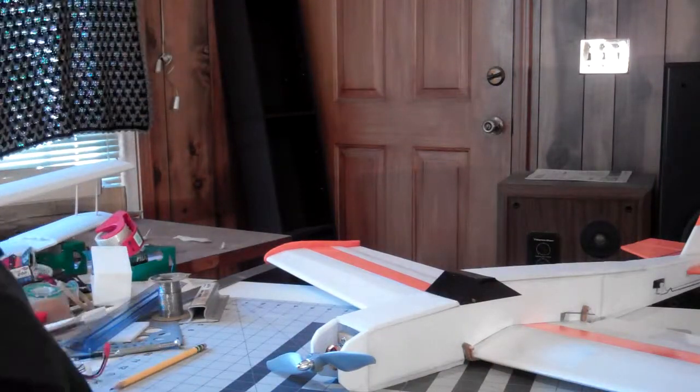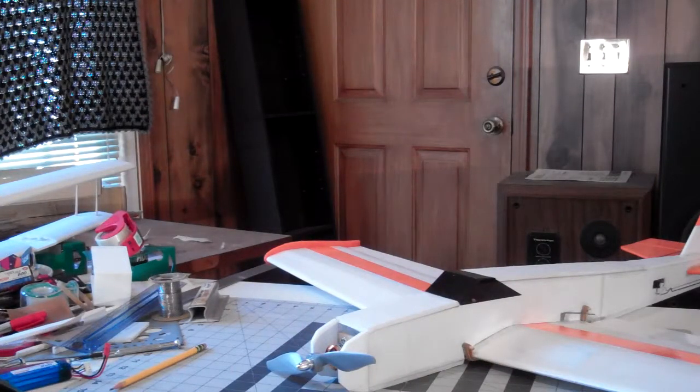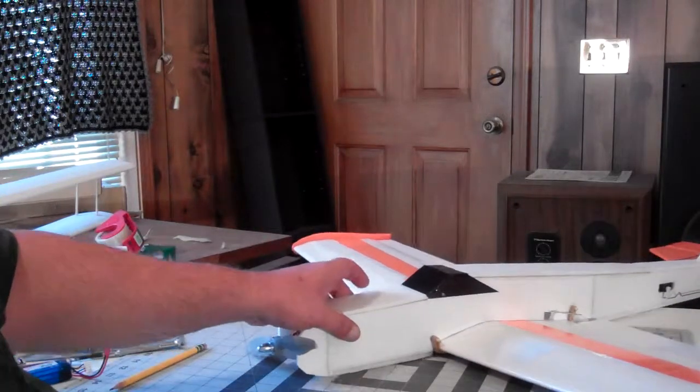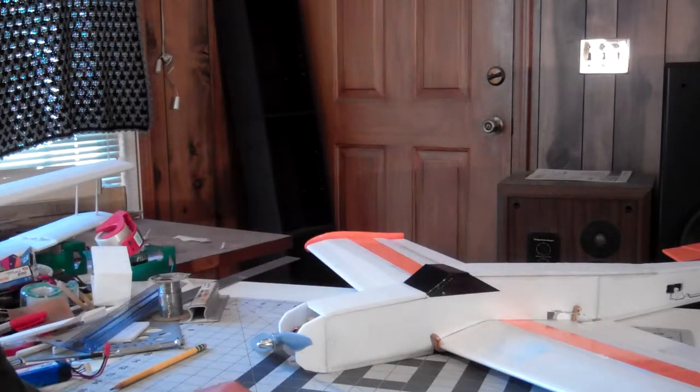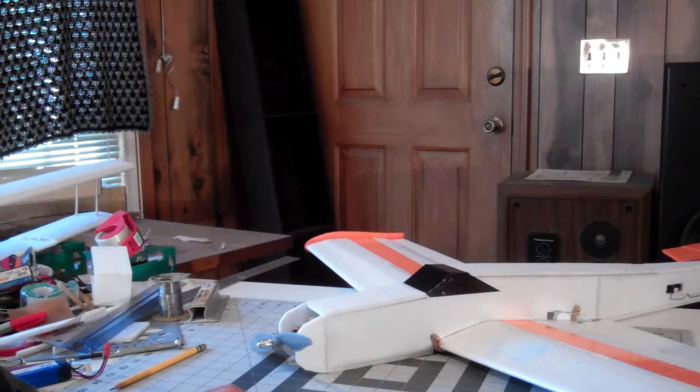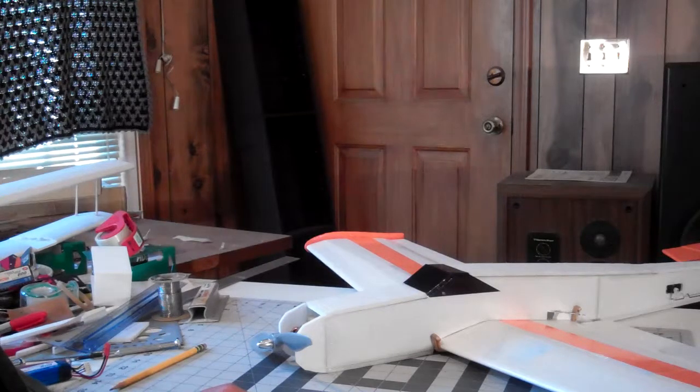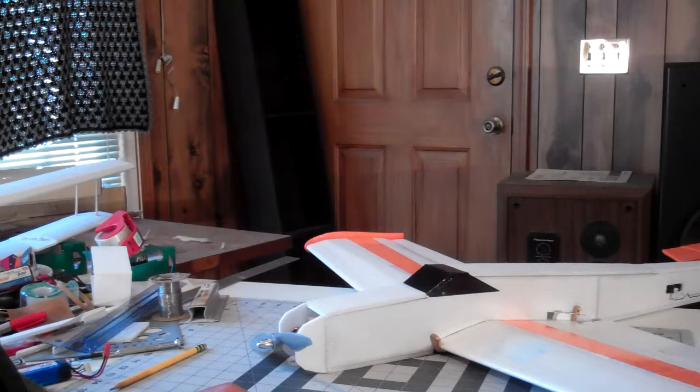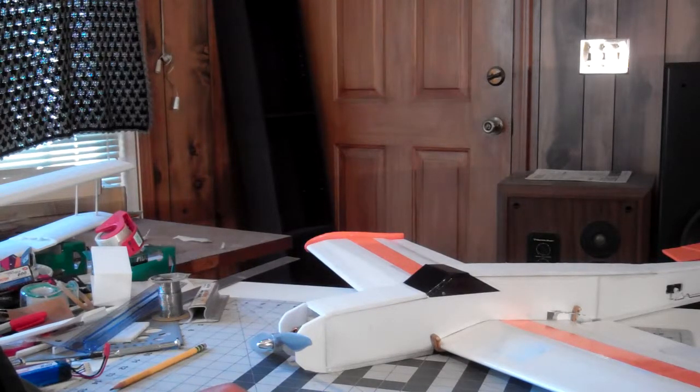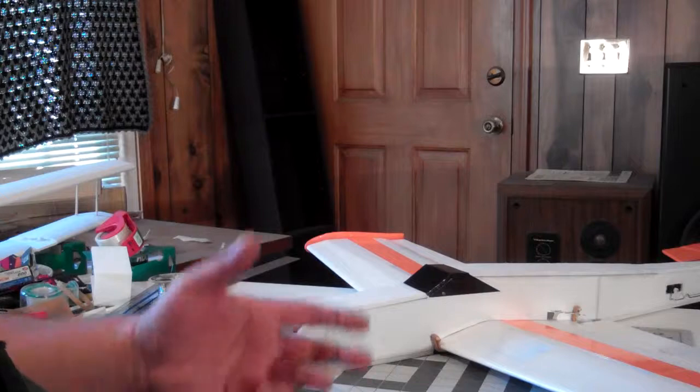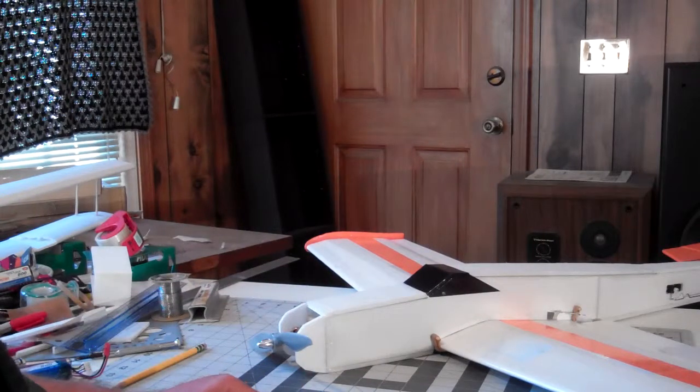I may fly that one tomorrow. I may go ahead and try it on three cells and not wait on them two cell batteries to come. I just got to put a plug on that battery and I'm not going to mess with it right now, but I may go ahead and fly that one tomorrow.